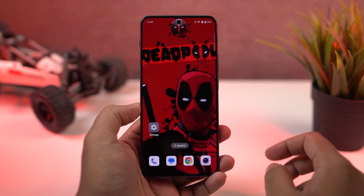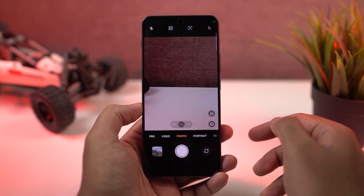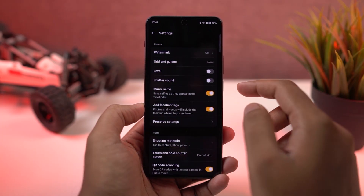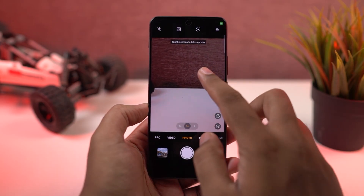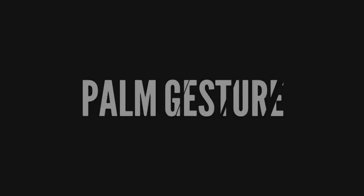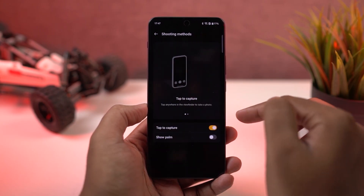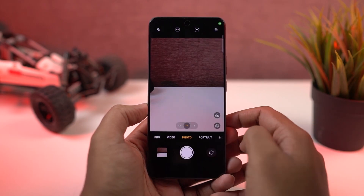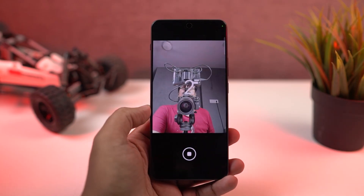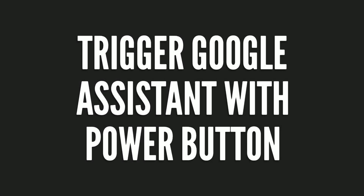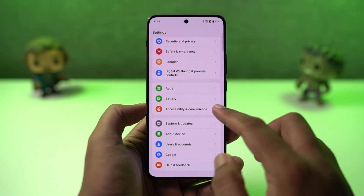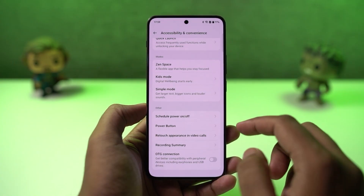Next, I'm going to show you some camera gestures. First, we have touch — once you enable this feature, we can take a picture by just touching the preview screen, and it works for both the rear camera and selfies. Next, we have the palm gesture which only works for the front camera and is great for taking selfies — just enable it and show your palm to the front camera and your phone will take a picture in just 2 seconds. Next, I'm going to show you how to trigger Google Assistant with the power button — just enable this toggle and then press and hold the power button to trigger Google Assistant.